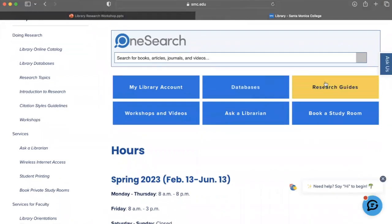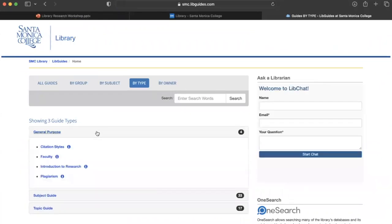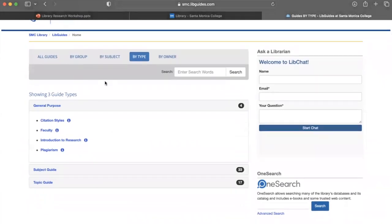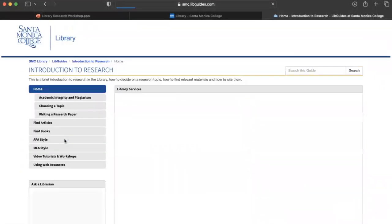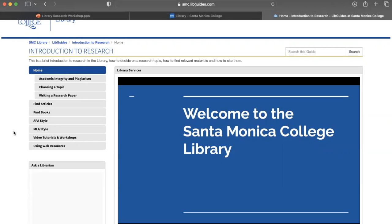Next up are our Research Guides. I like to refer to them as almost folders of information. We have three types: general purpose, subject, and topic guides. For general purpose, we have four live guides. I'm going to go into 'Introduction to Research' so you can see what this looks like — here you can find compiled information about the subject the guide covers. This one covers a lot of what we cover today, so if you ever forget anything, this is a great guide to come back to. It includes tabs for citation styles, APA, MLA, and other videos and workshops.